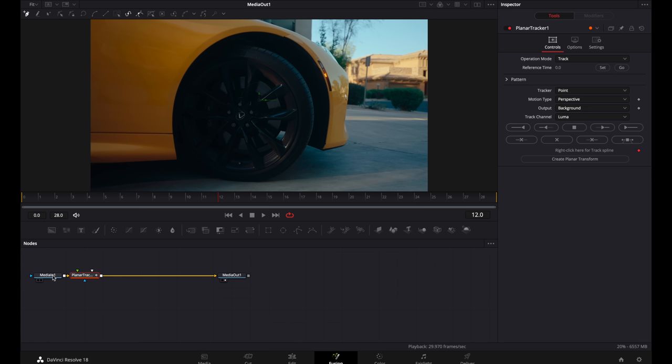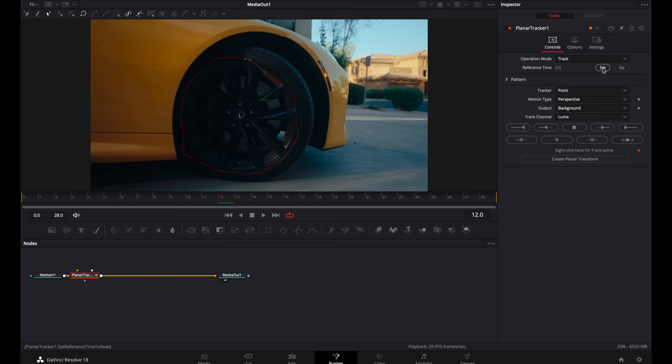So what I want to do is track this wheel. So I'm going to click around it. It doesn't have to be this big. It can be smaller. It could be any point of interest. Then go ahead and click set. Then under motion type, you want to click on the drop down arrow and select translation.